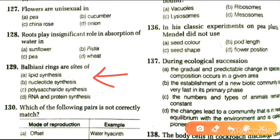Next question: Balbiani rings are the sites of lipid synthesis, nucleotide synthesis, polysaccharide synthesis, or RNA and protein synthesis. The answer is RNA and protein synthesis.